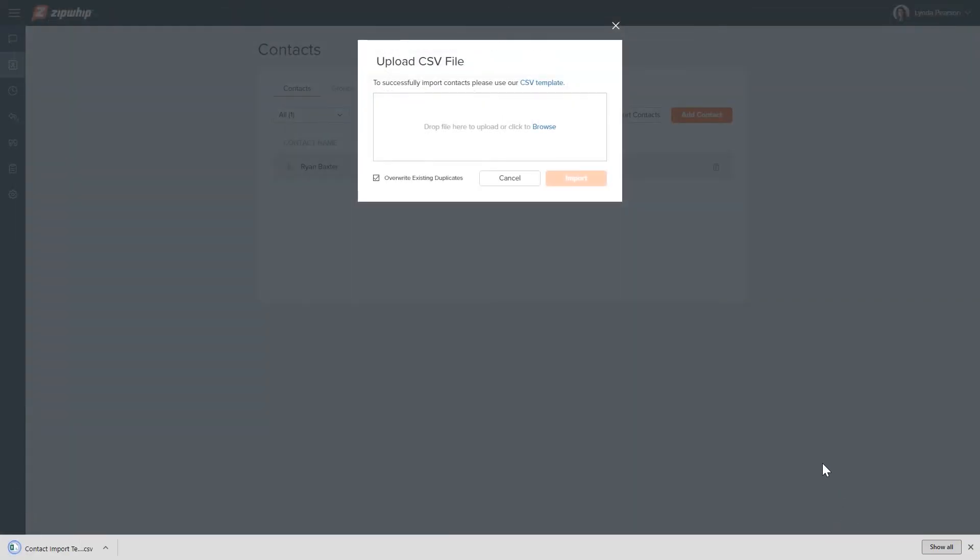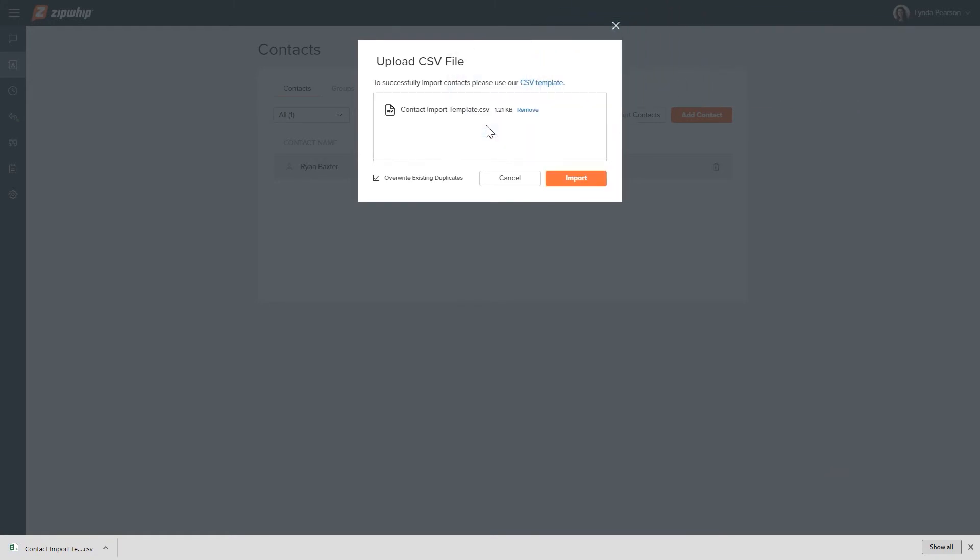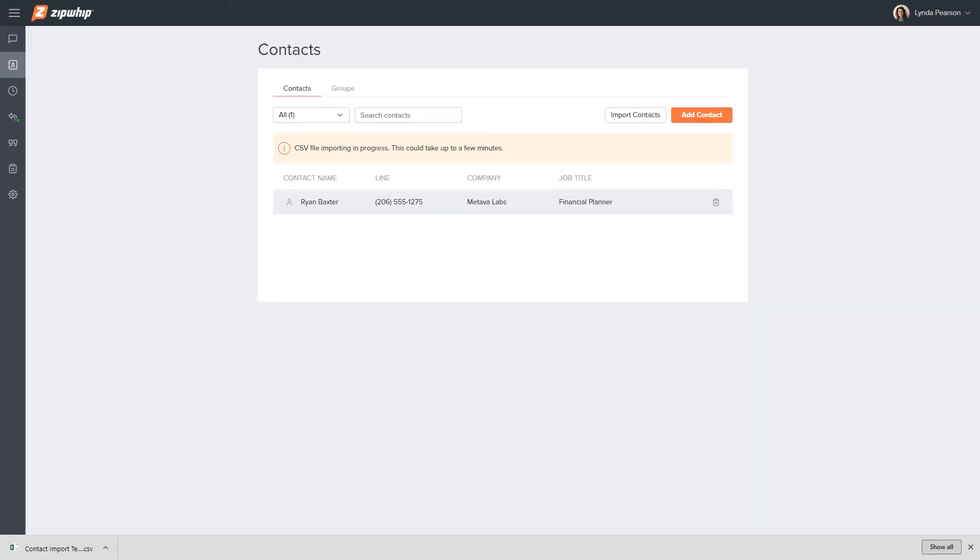Once you have your template filled out and are ready to upload your contact list, select the template and drag and drop the file into the web app. Click import to begin the upload process.